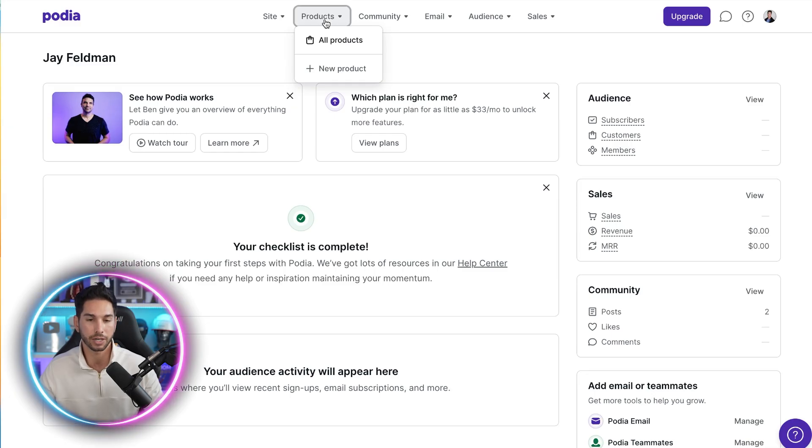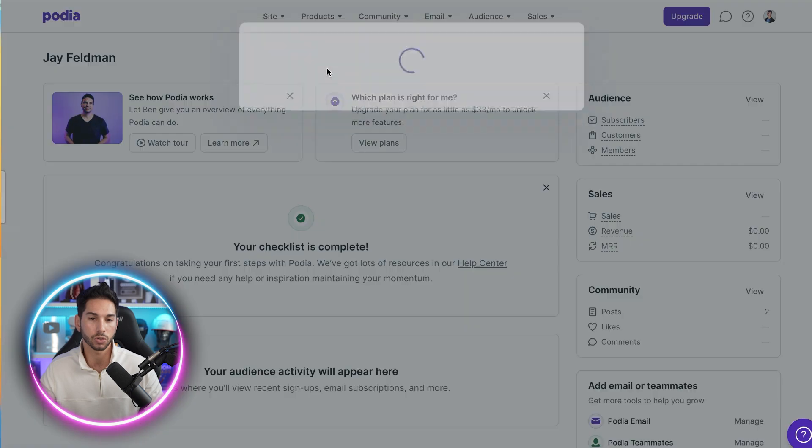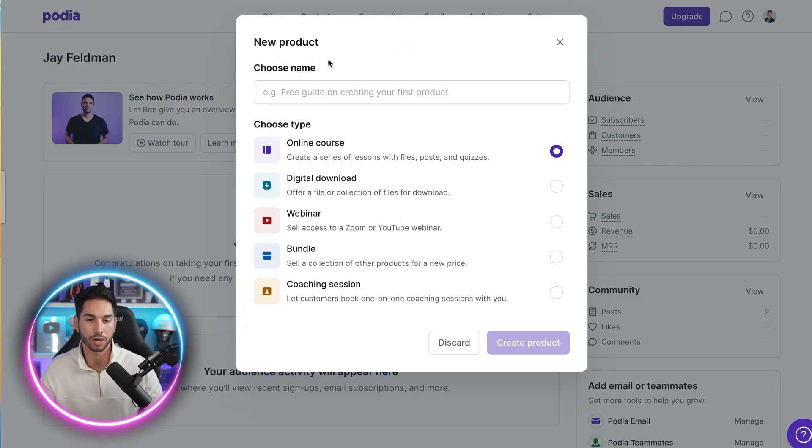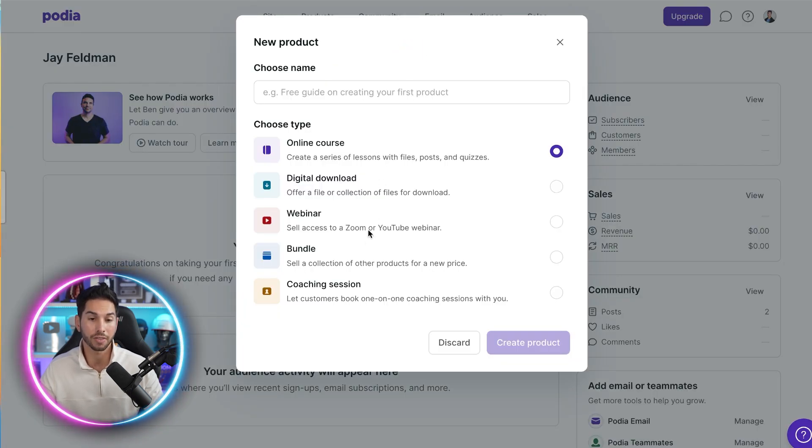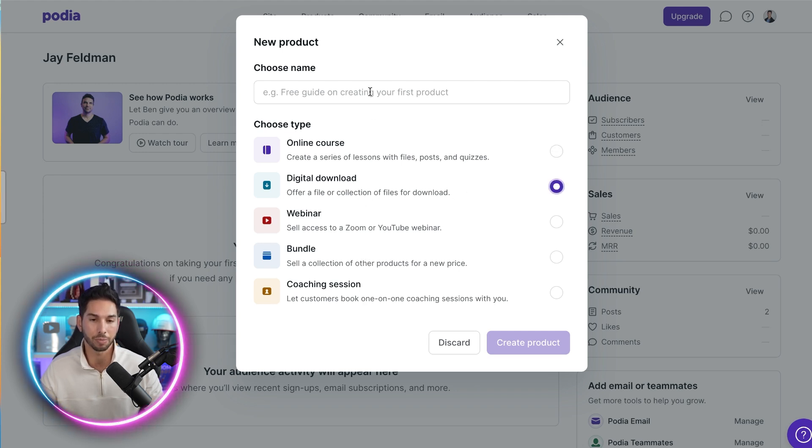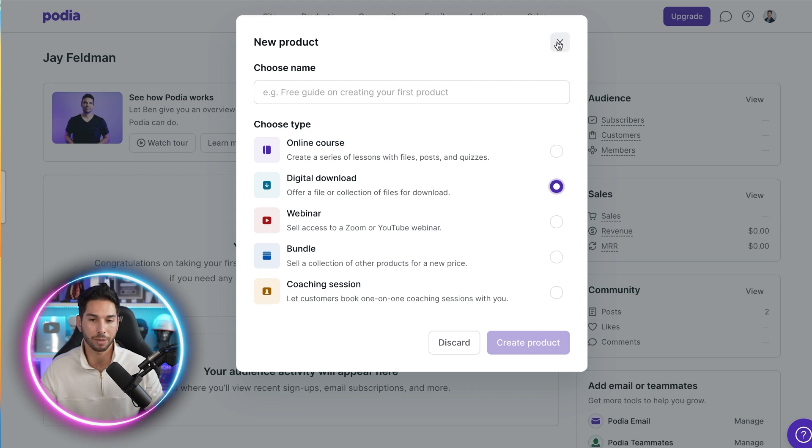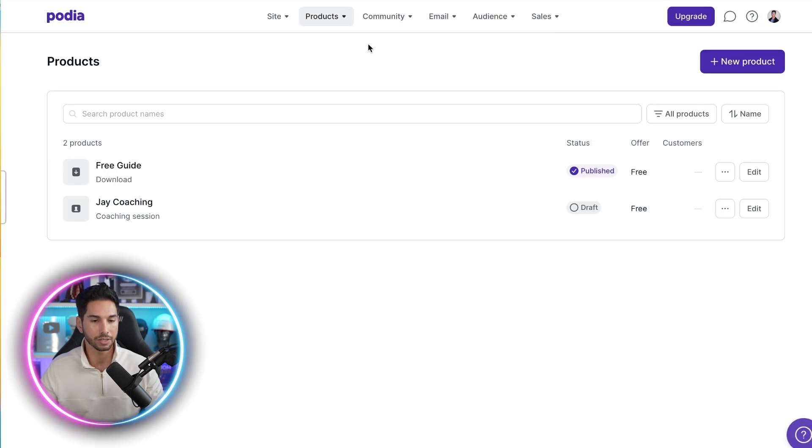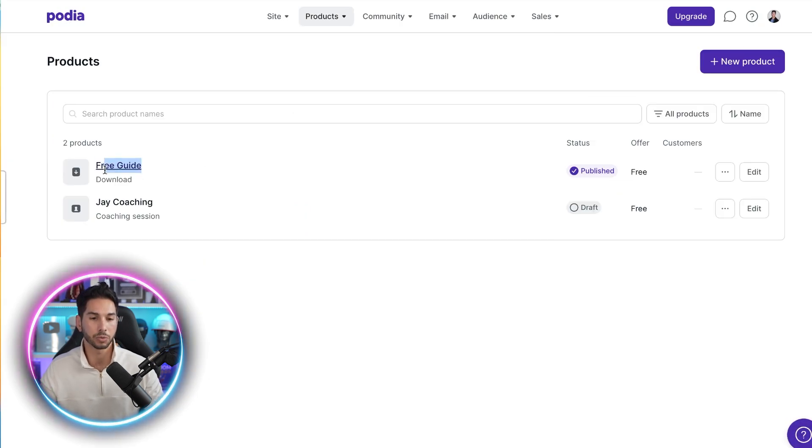So under the product section in Podia, you're going to create a new product. Now these are all different things that you can actually offer for free. So typically, I'd recommend a digital download. This is something that you'll typically give for free, and you'll give it a name and create that product. Now let's go to one that I've already created, which is this free guide.